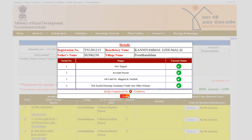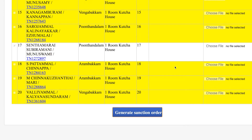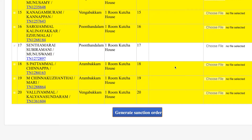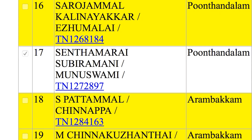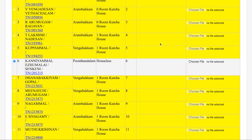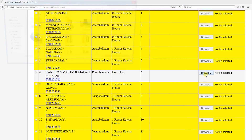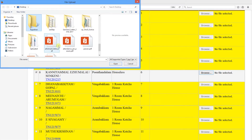You can check the benefits and details of the beneficiary. If you want to verify the beneficiary information, please enter the allotment letter to proceed.